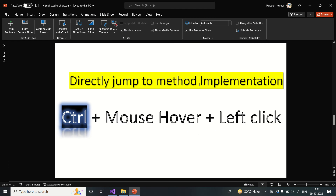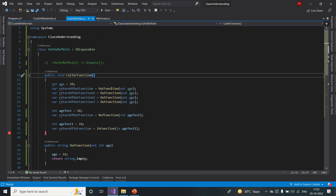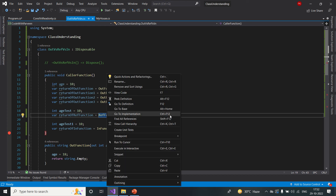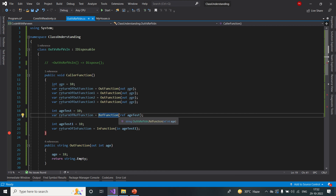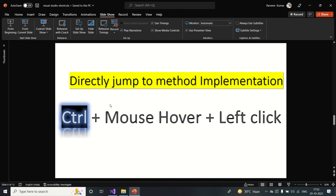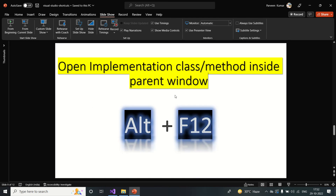Next is directly jump to method implementation. One trick is to mouse over the function you want to navigate to, hold Ctrl, and then left-click — it will directly go to the implementation. Alternatively, you can right-click and say 'Go to Implementation', or press Ctrl+F12. The Ctrl+Click approach is what experienced developers commonly use.